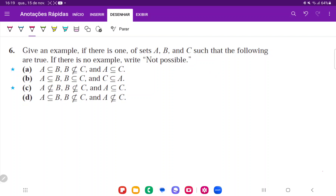For 6A, we want to have that A is contained in B, A is contained in C, but B is not contained in C. So we're going to say A is going to be the set containing 1, and B is going to be the set containing 1 and 2.